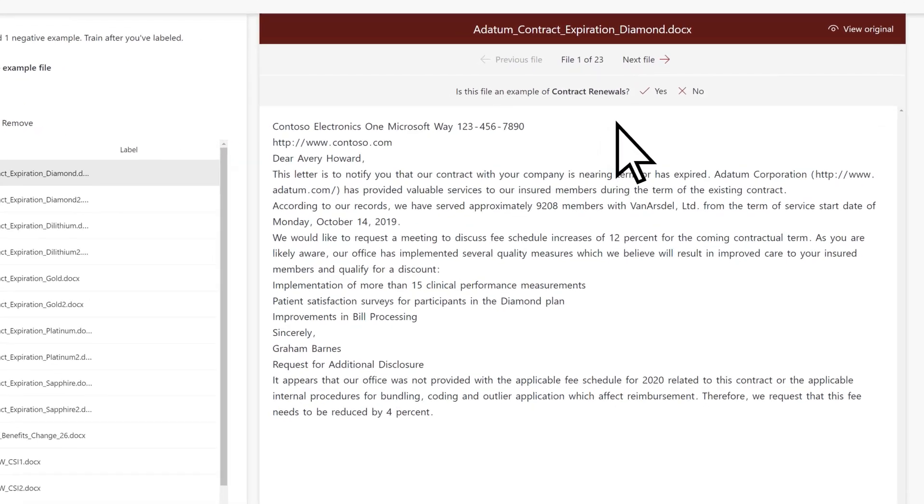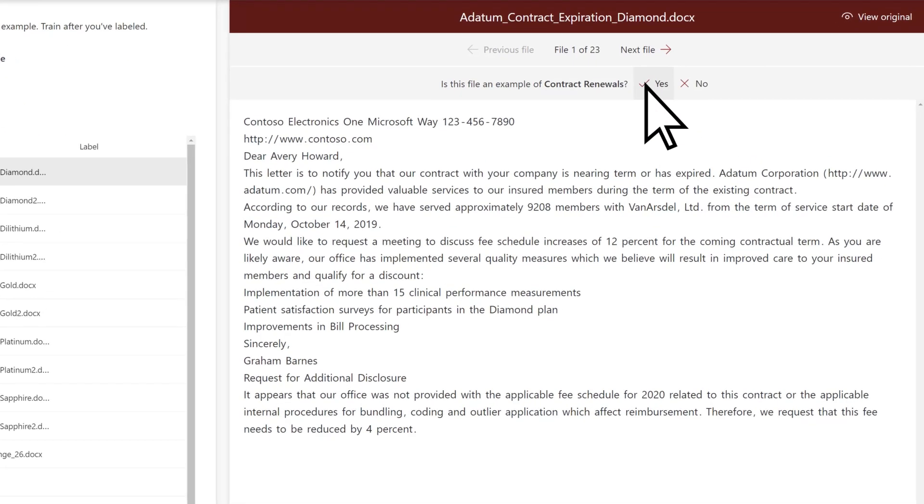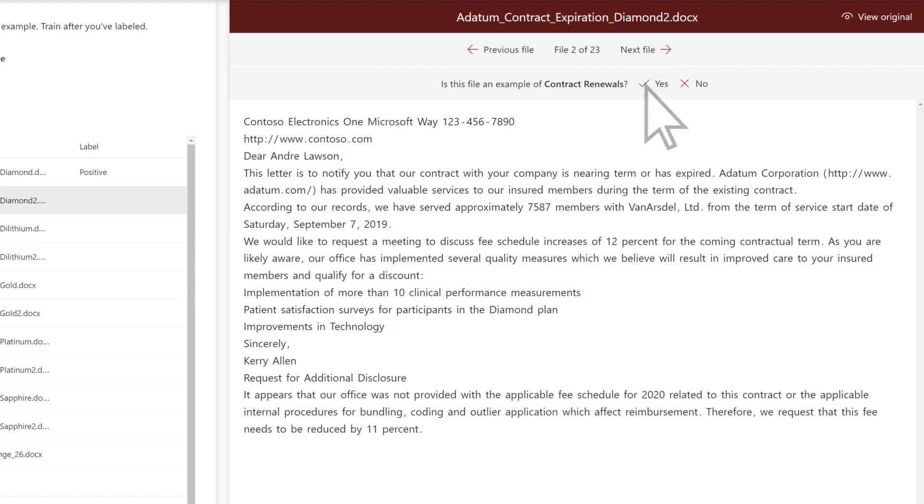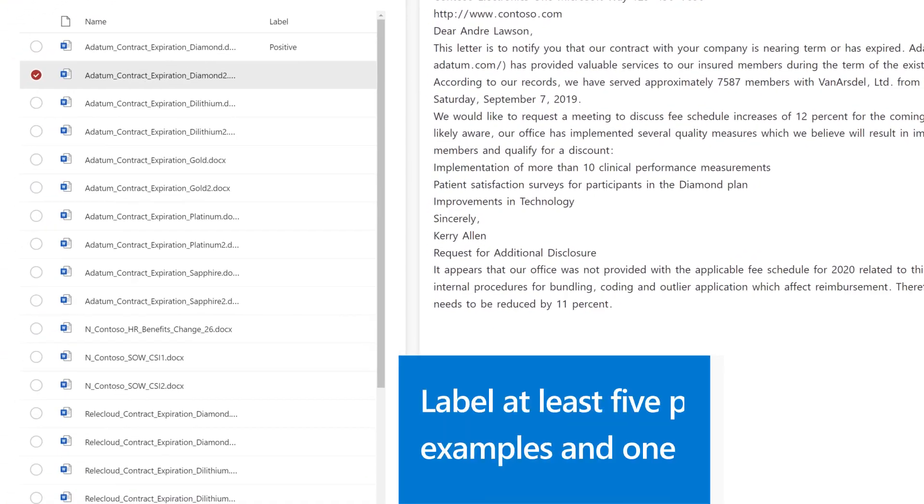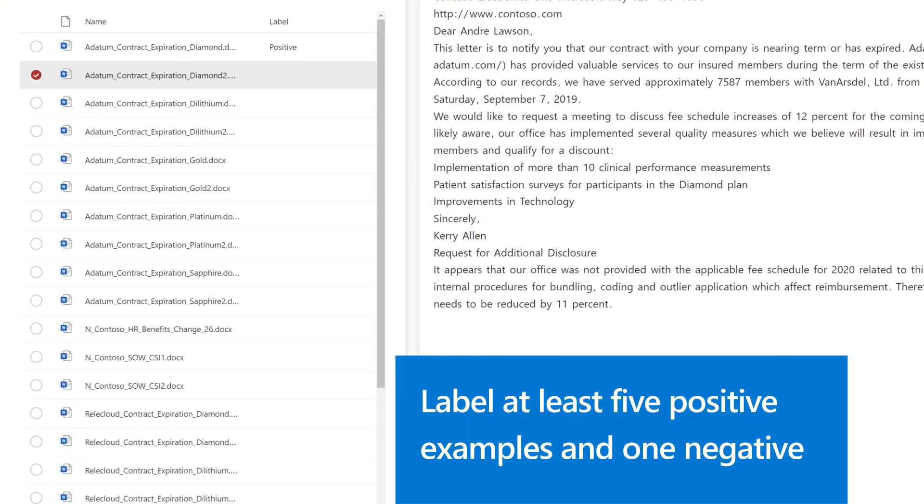You can mark a sample file as positive or negative by selecting Yes or No at the top of each file. From your training set, you'll need to label at least five positive examples of the content type and one negative example.